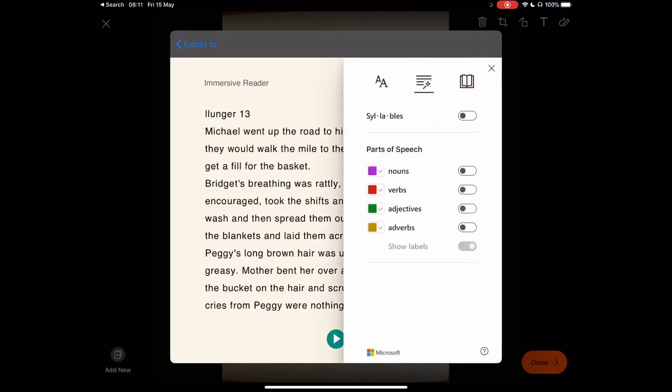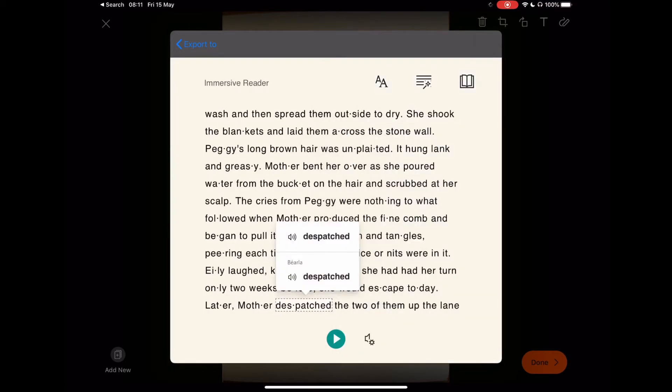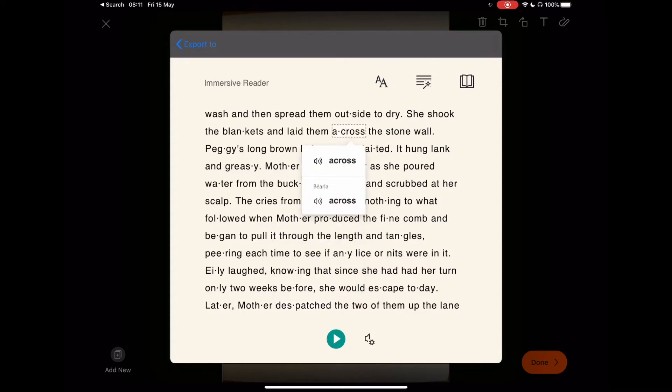We select the syllables function. You'll see it will break these syllables down. So the word 'across,' for example, breaks down which helps with understanding.